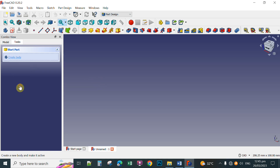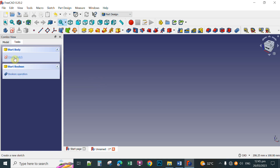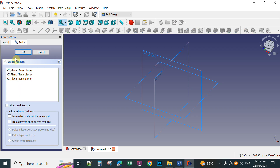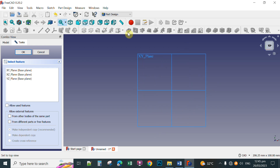Click Create Body and then Create Sketch. Next, you're going to set this view to top view. Click the top view and then select the XY plane, and then click OK.